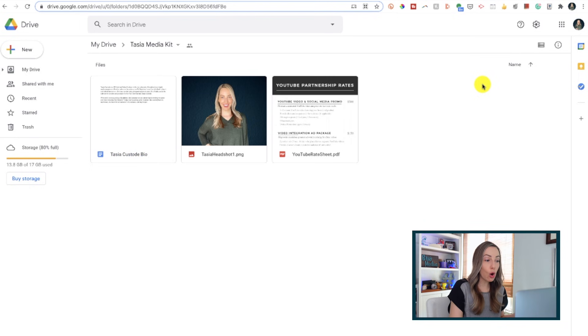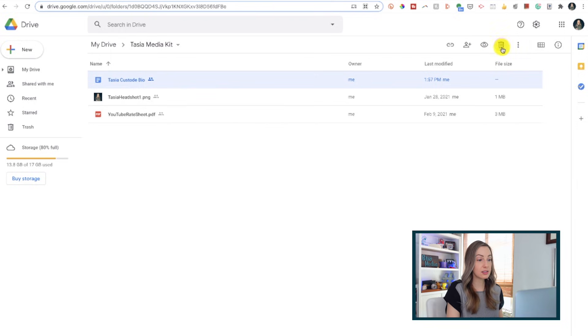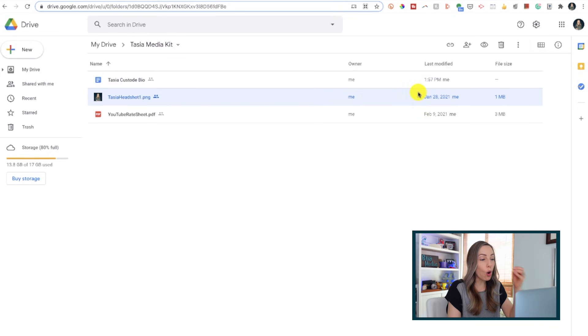Remember when I told you there's a big plus to sharing a link to a folder? Here's why. Once you've created the link, you're done. That link will always stay the same regardless of what you add or remove from that folder. So you can always make sure your media kit or whatever you're sharing is always up to date by adding new files and docs as necessary, and rest assured that whoever has access to this folder via this link is always going to be viewing the most recent version.